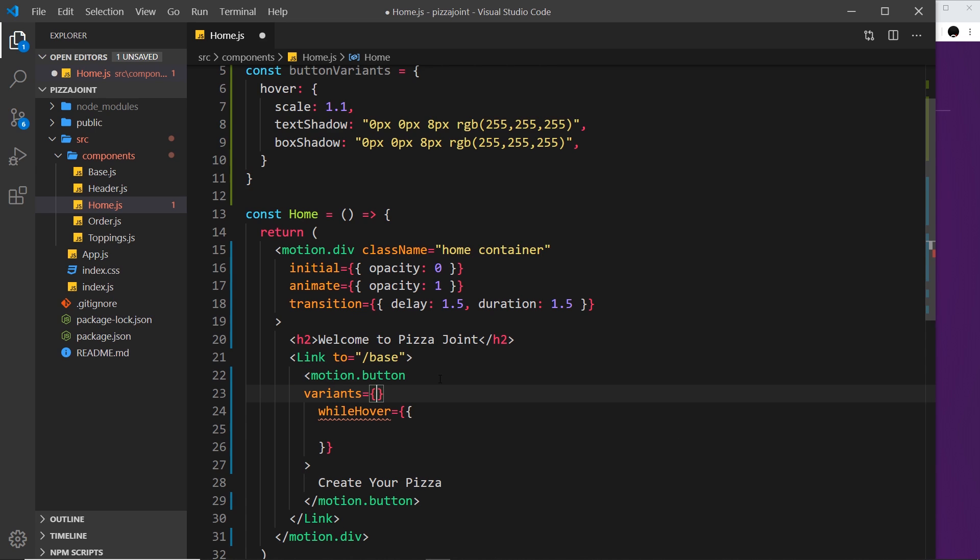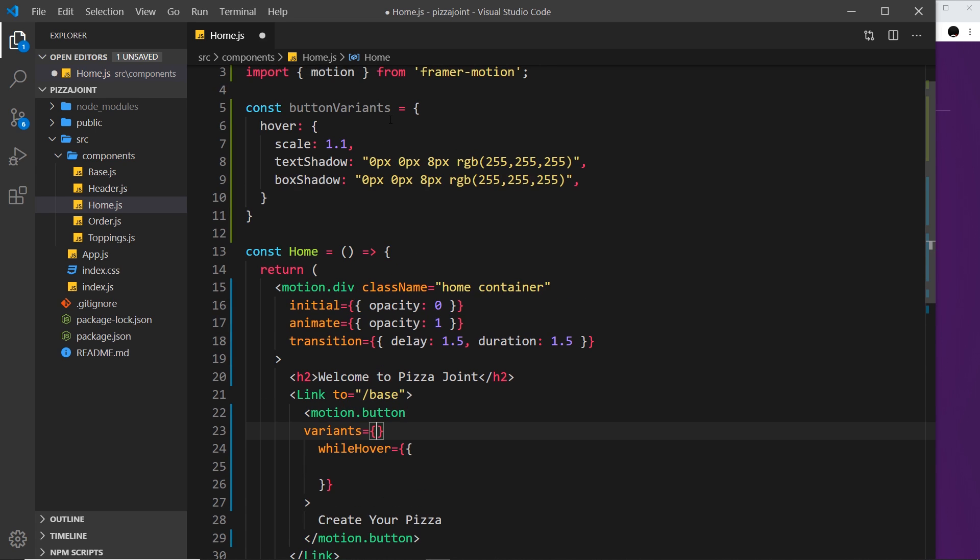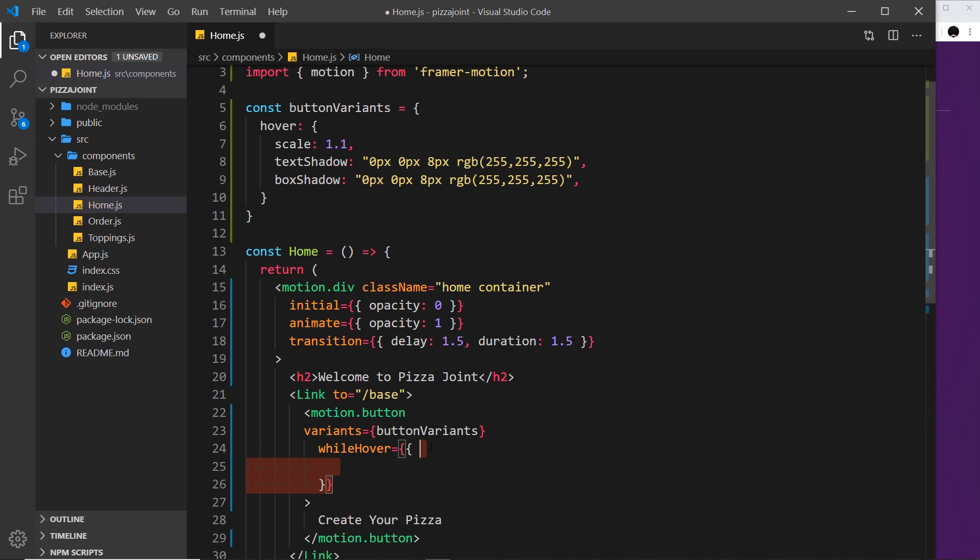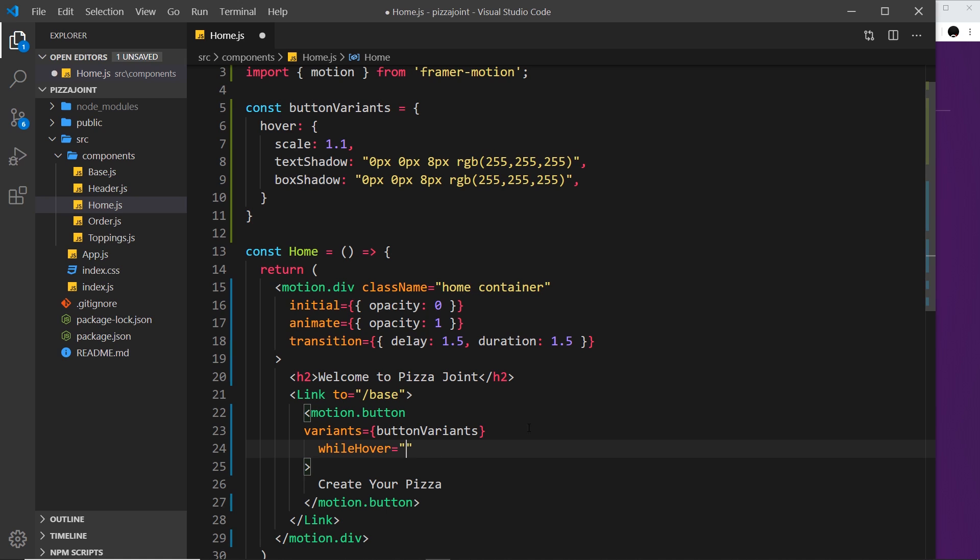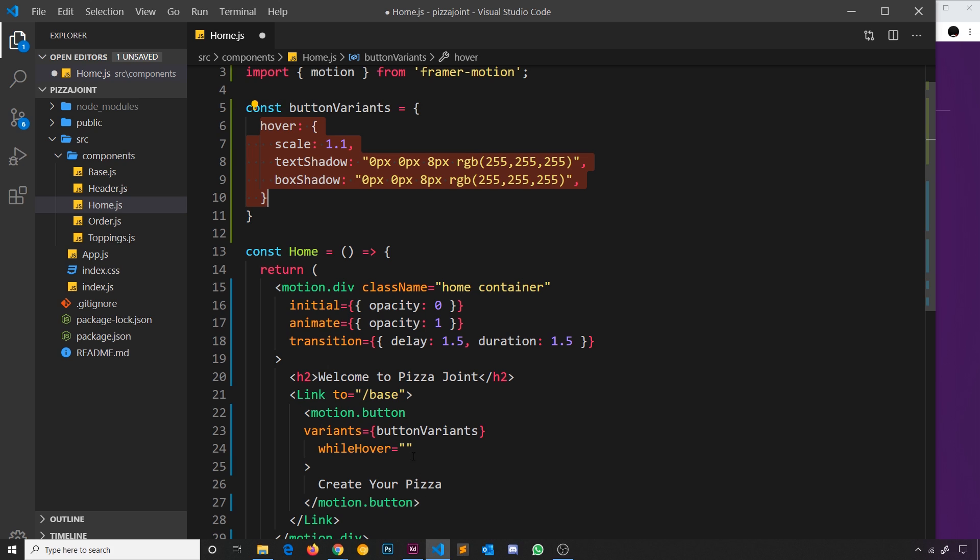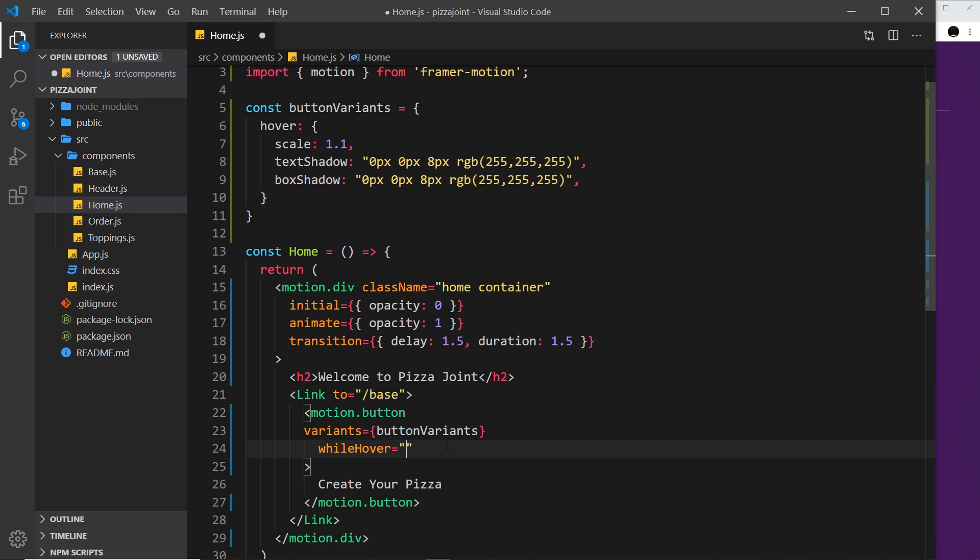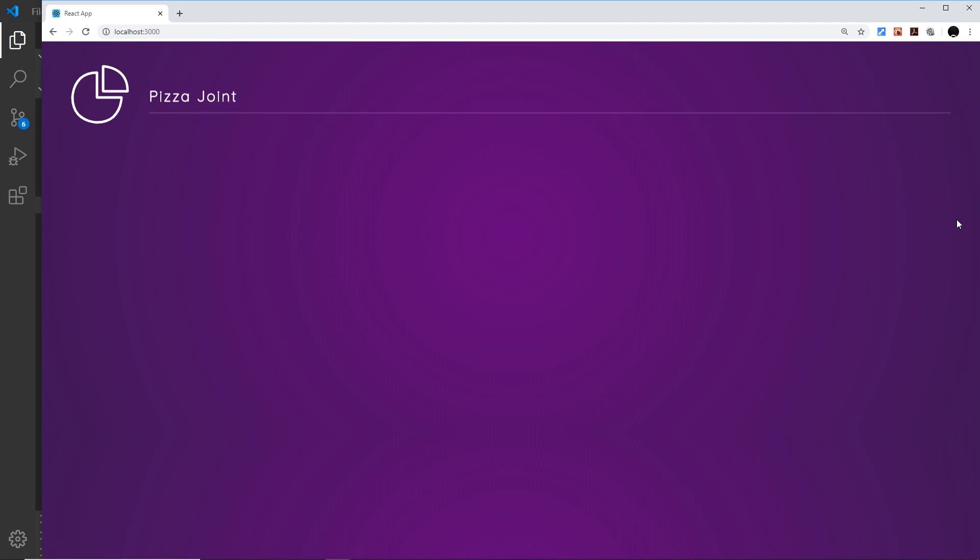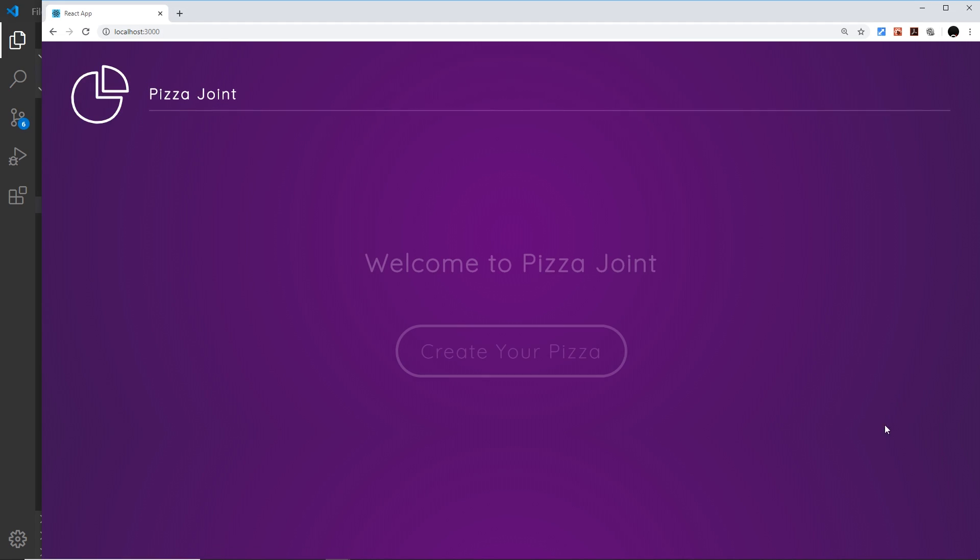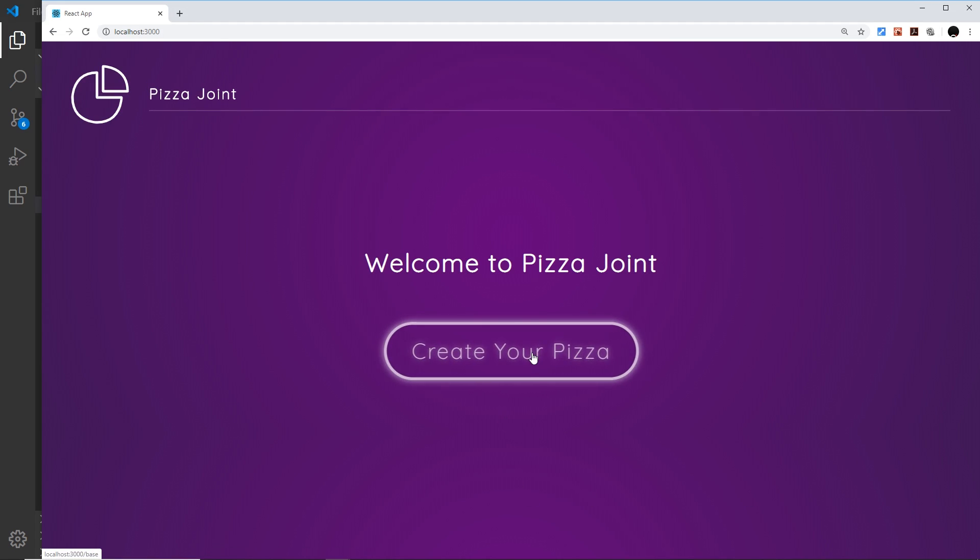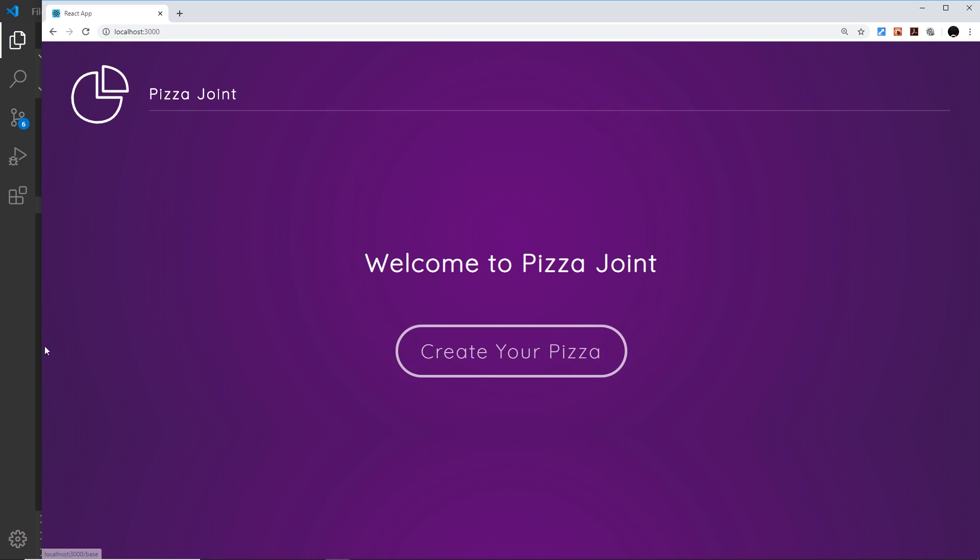Scoot these back in, and then we can add a variants attribute to this button and set that equal to whatever this object is called, buttonVariants. So I'll copy that and paste it in. And then whileHover will now be a string instead to equal whatever object I want to apply for the animation when I hover over this button. So that is going to be the hover property. Okay, so let's save this and make sure it still works on the home page. I can hover over this and the hover animation still works. Awesome.